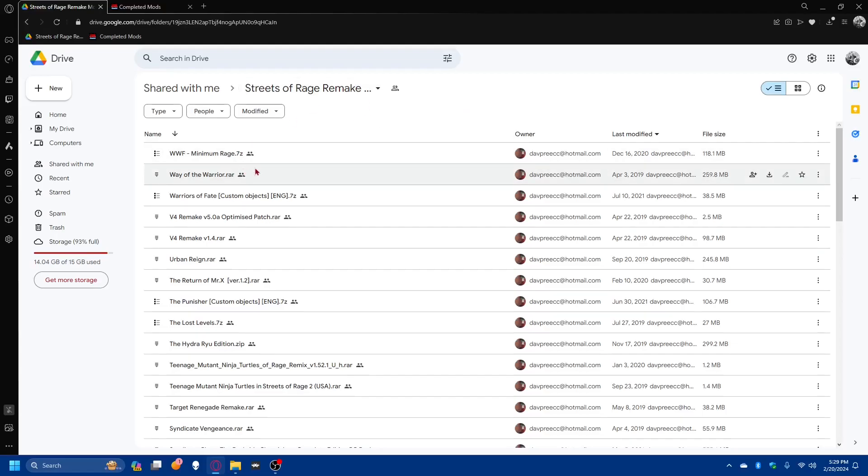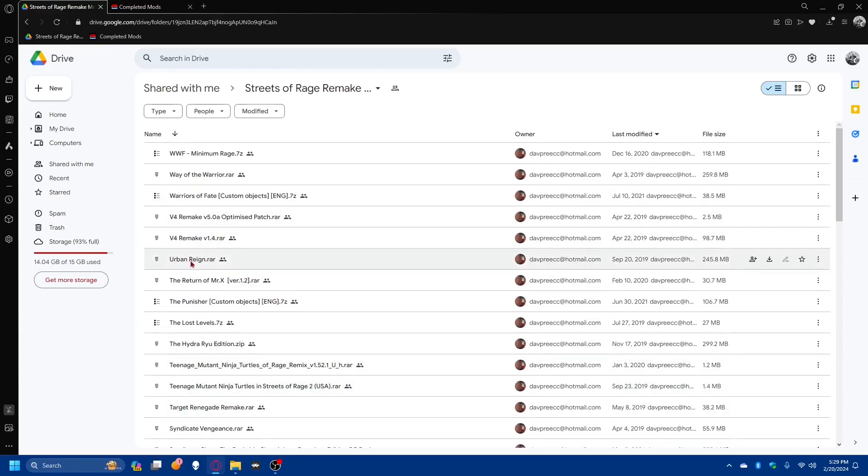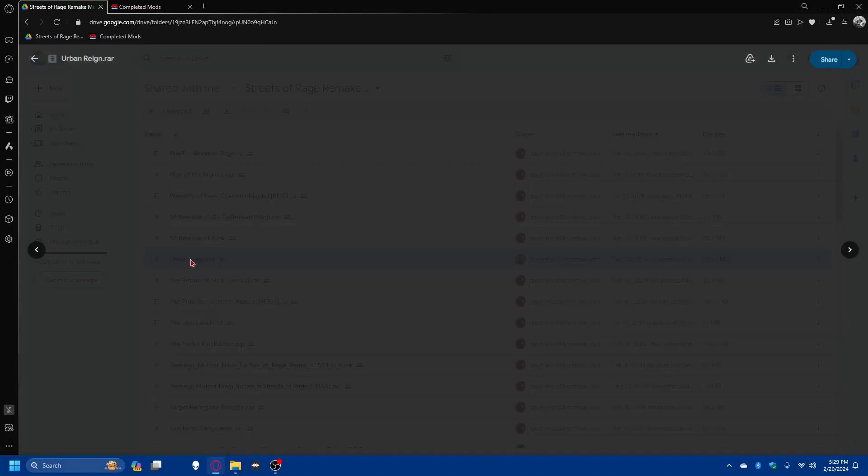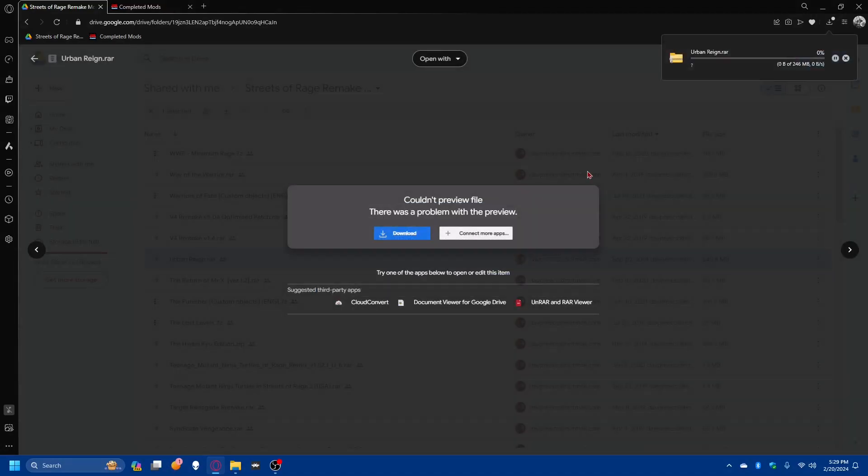It should be noted that some of these mods are for Streets of Rage 2 and other ROM hacks. This one that I downloaded before without realizing is a Streets of Rage 2 ROM hack. But we're going to download one that I know works. Urban Rain. I know this is one that I downloaded before. So we'll wait for that to download.